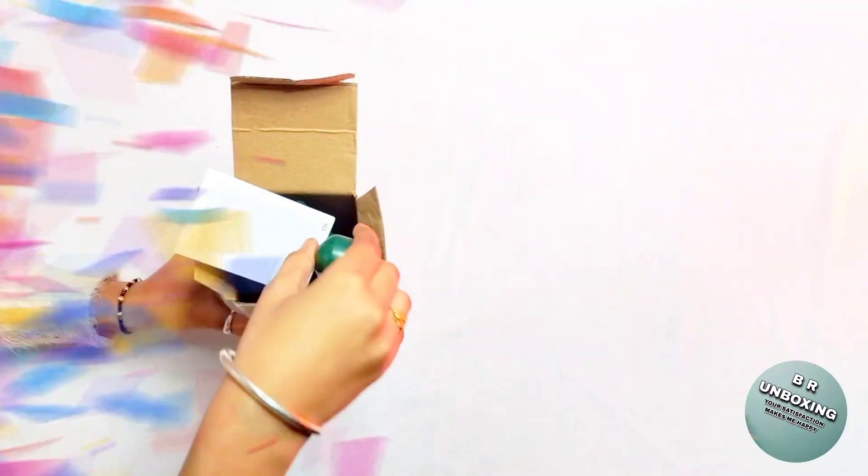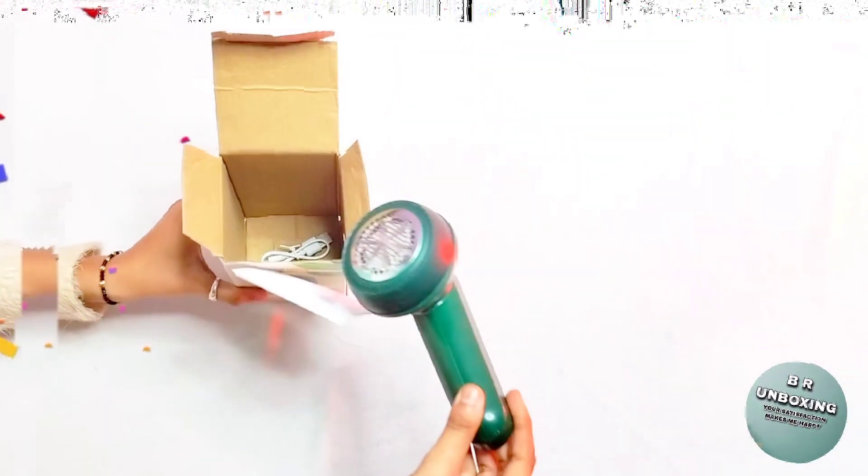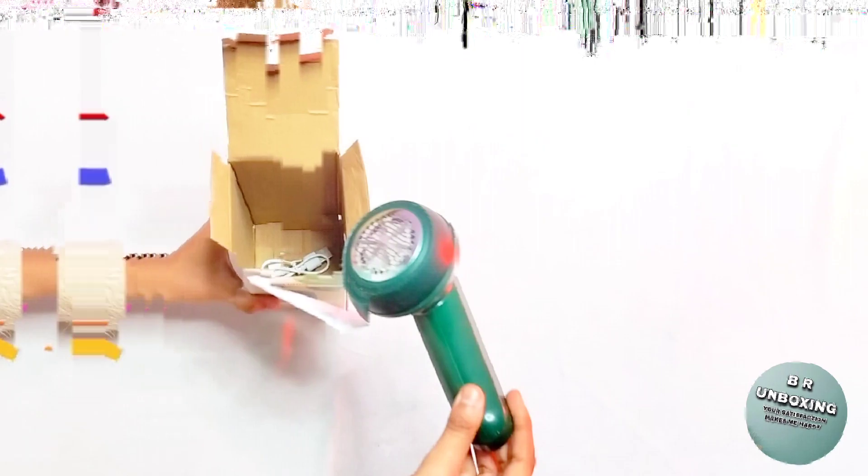So now I am going to open it. I am going to show you. First we get a manual guide in the box which you can use. Okay guys.